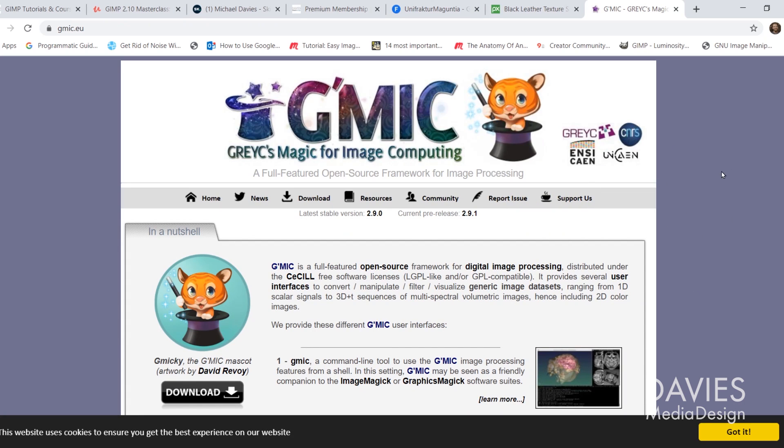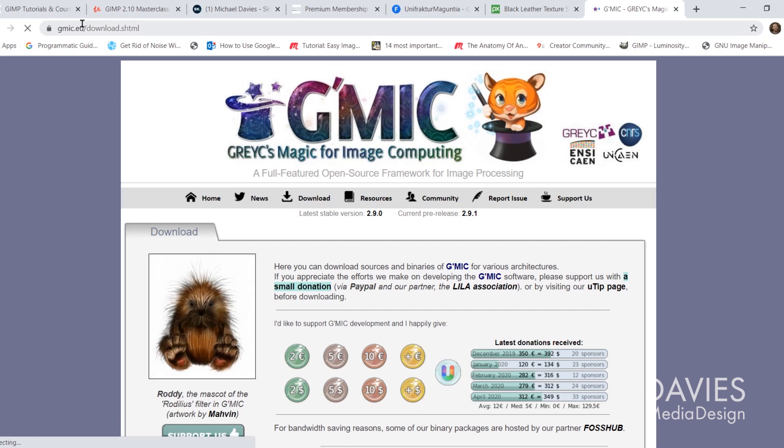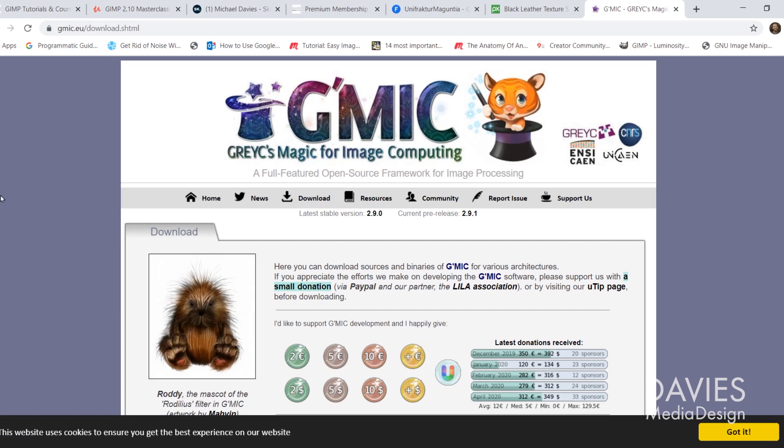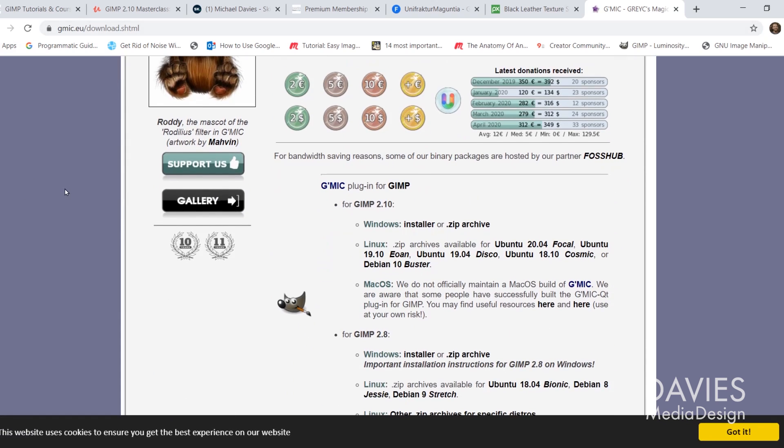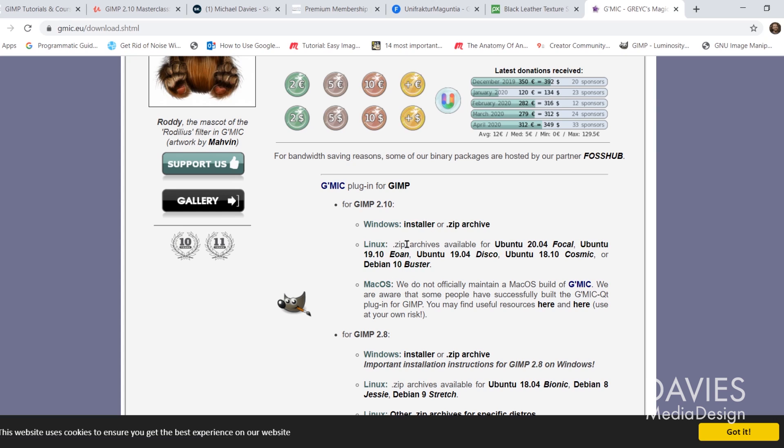I do want to mention that you're going to need the Gimmick plugin for this, so come over here to download when you're at gimmick.eu. Scroll down, and for Windows I recommend the installer. They also have a Linux version and the Mac version. They don't have an official Mac build anymore, but they do have somebody who has compiled a Mac build, and it says here to download and install that at your own risk.